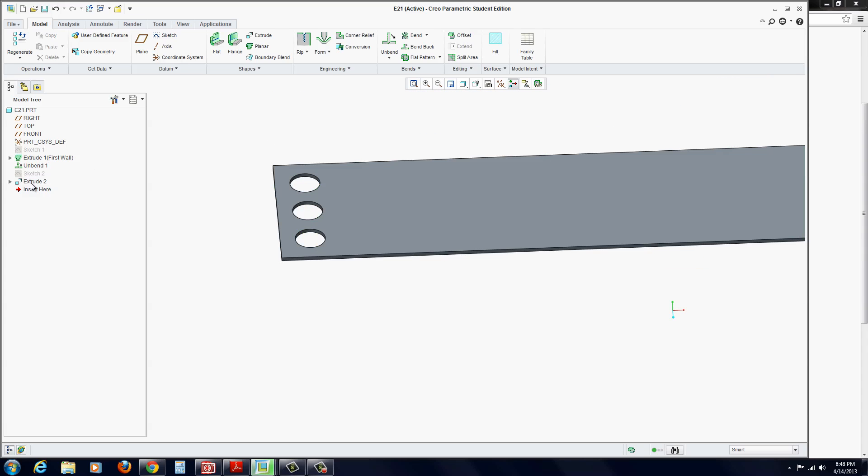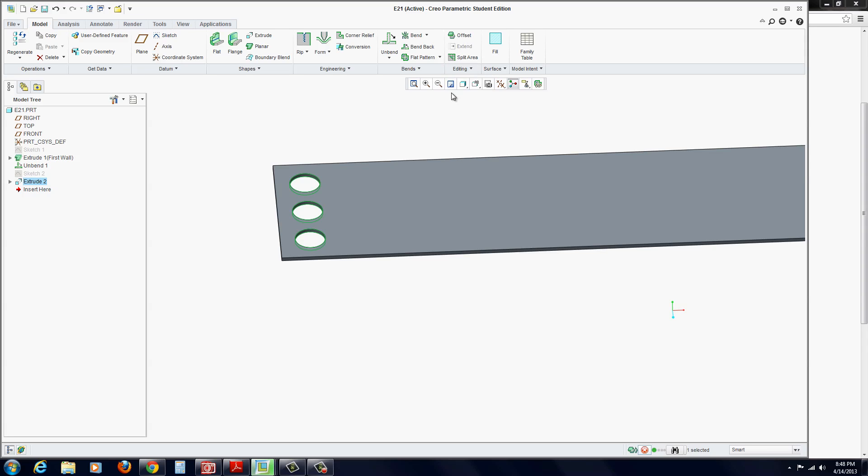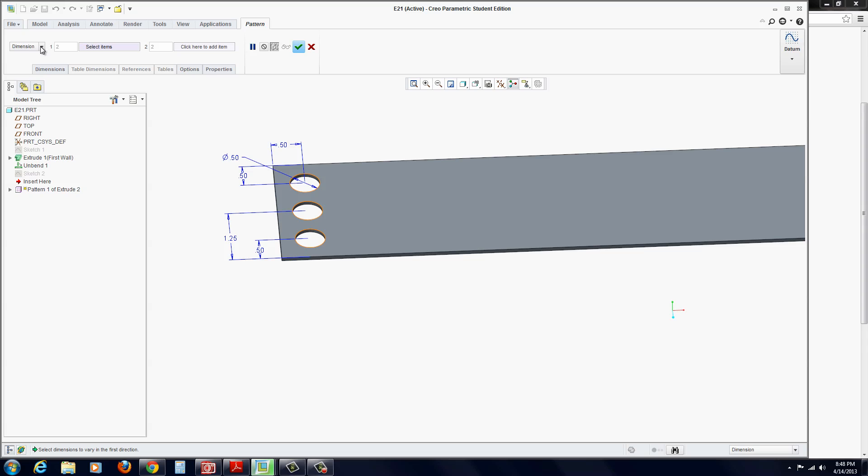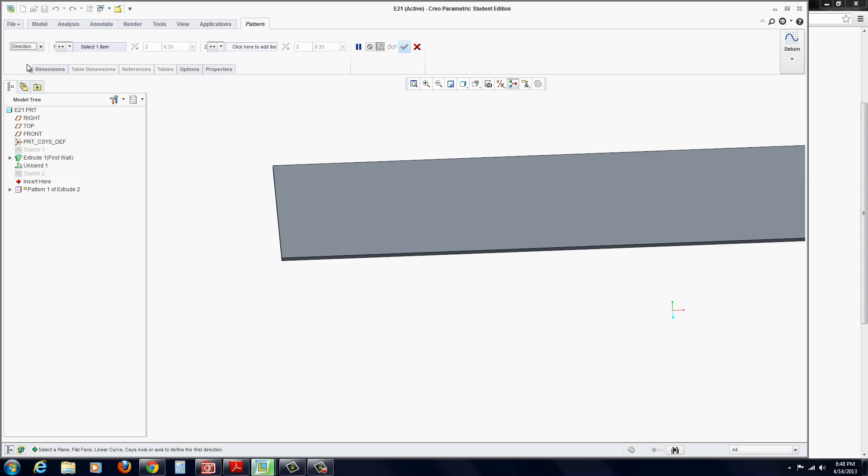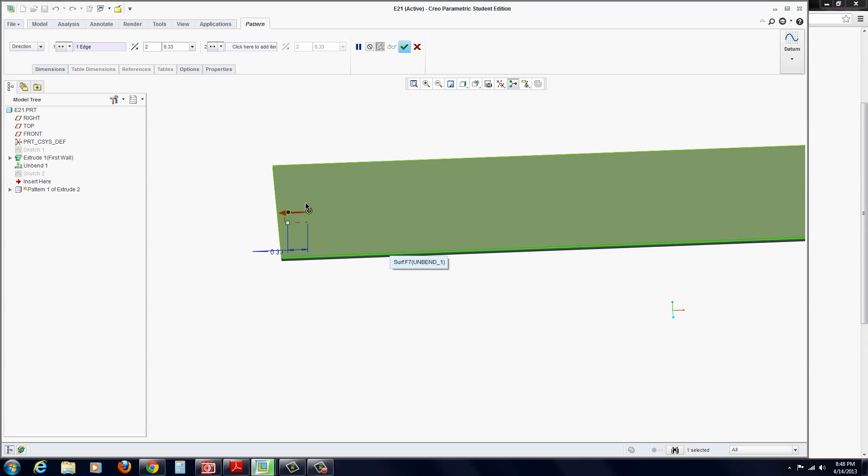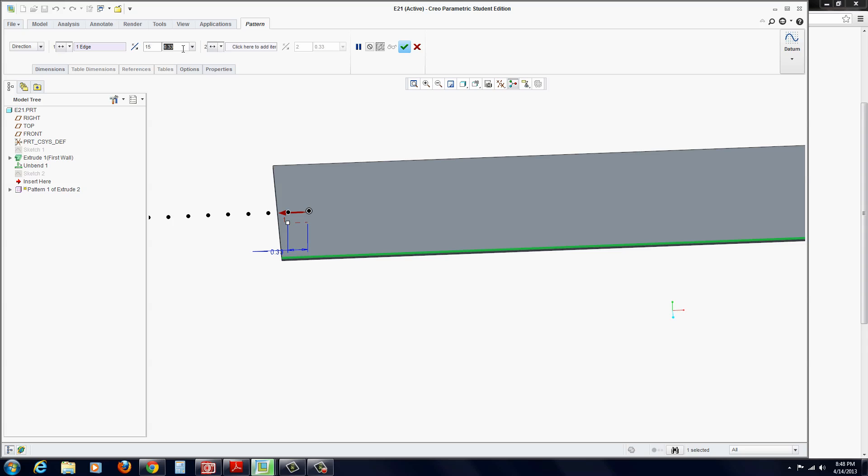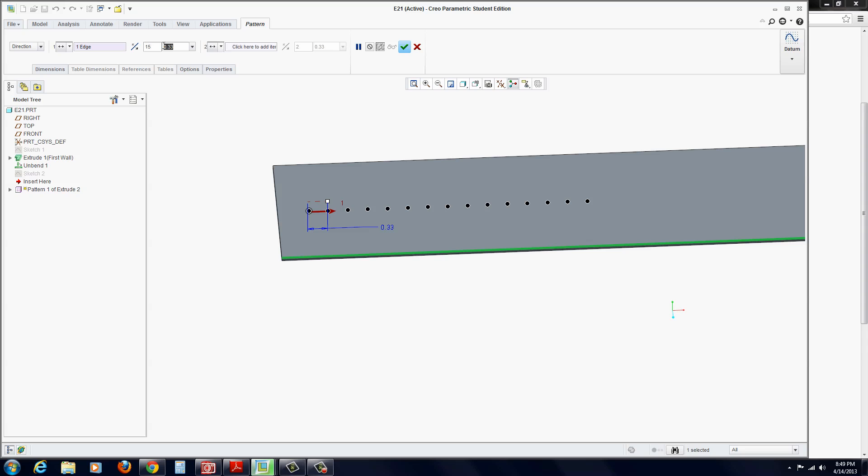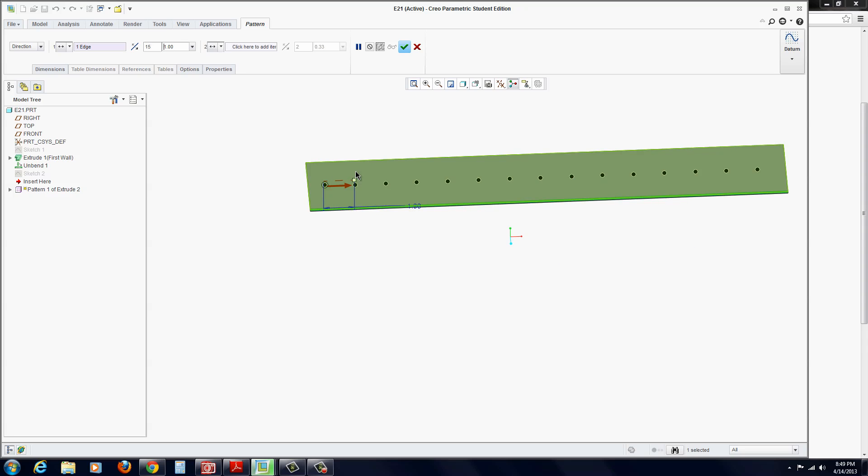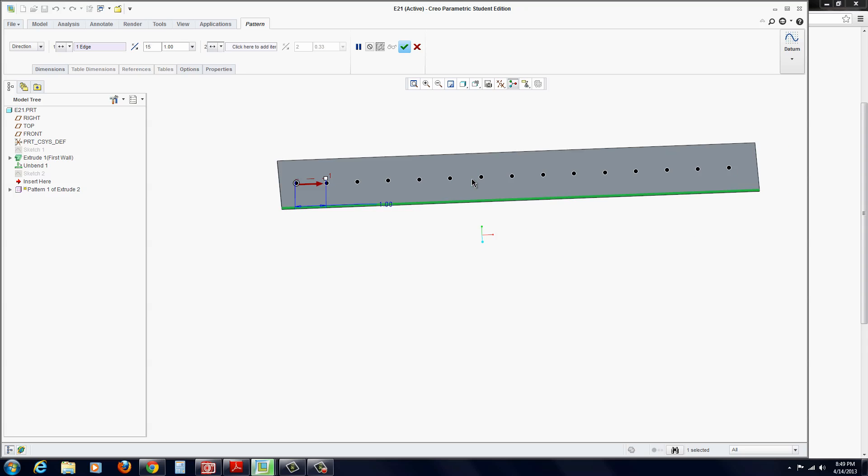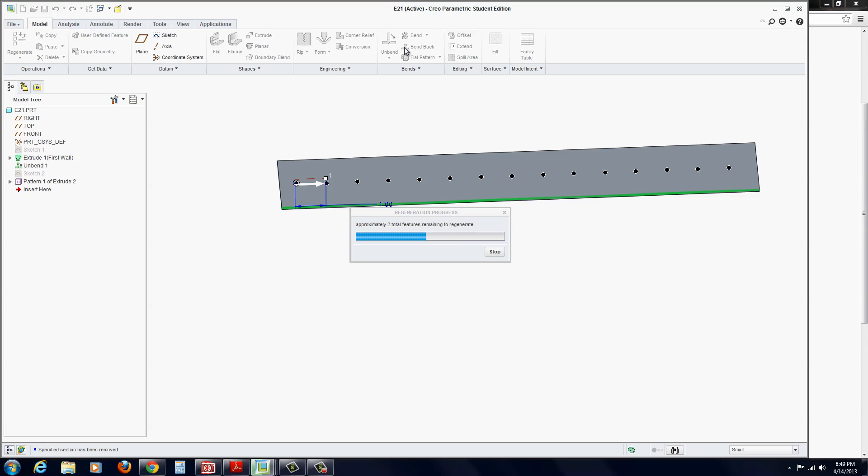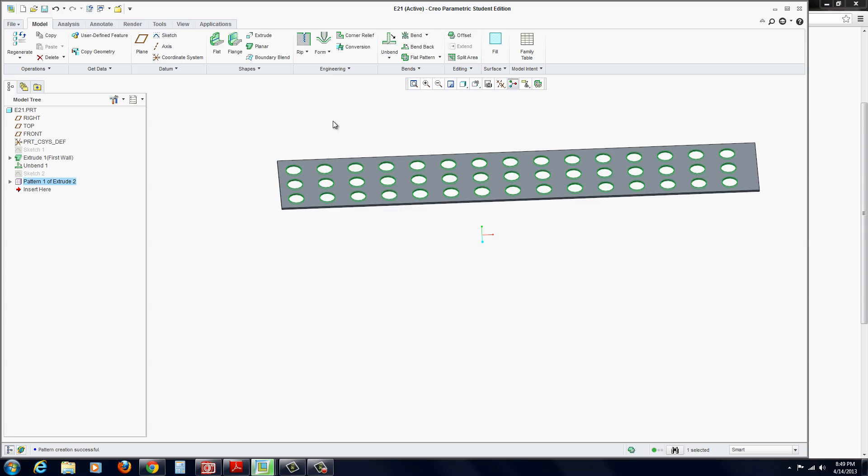Now, we want to pattern that. Make sure you have the extrude selected and go to editing. Underneath editing here, you'll find the pattern tool. Click on pattern. On the left, now you can select direction. Select this length edge for our direction. We want to put in 15. And make sure we flip it too. There's a flip switch here. And we want to put the spacing in at one inch. Hit the green check mark to apply.